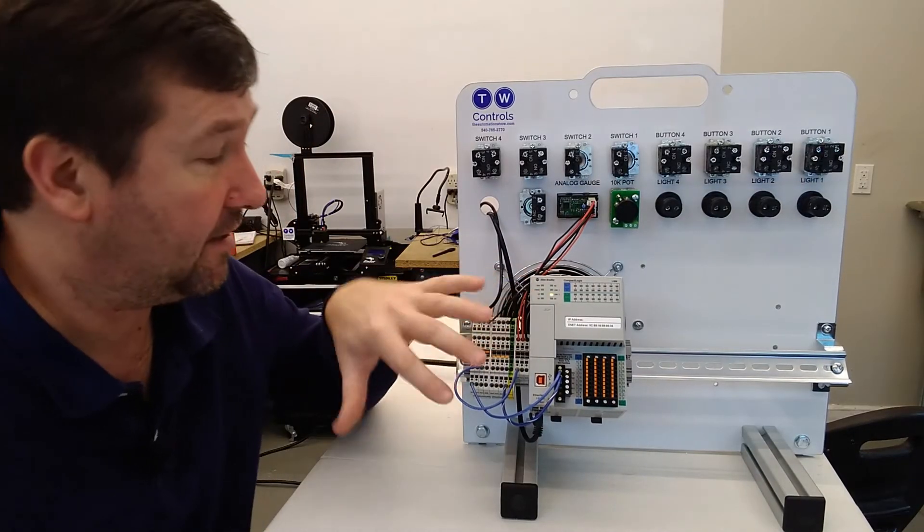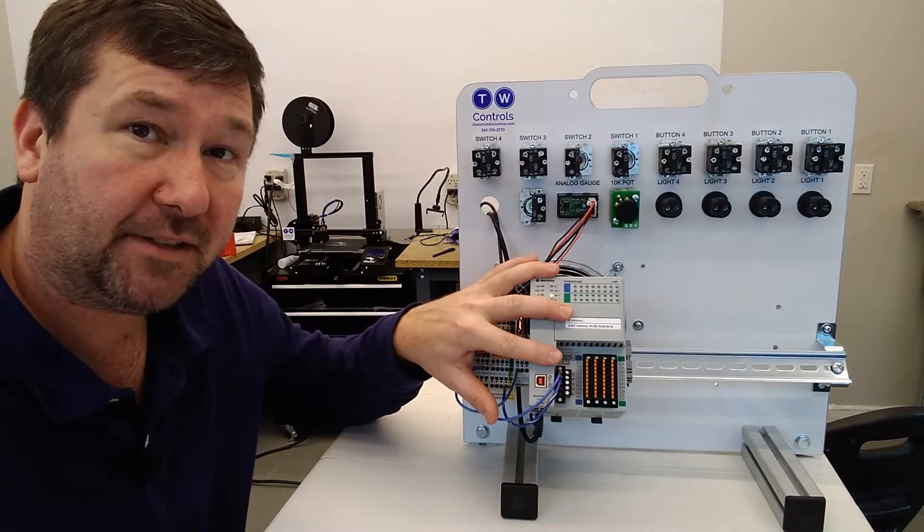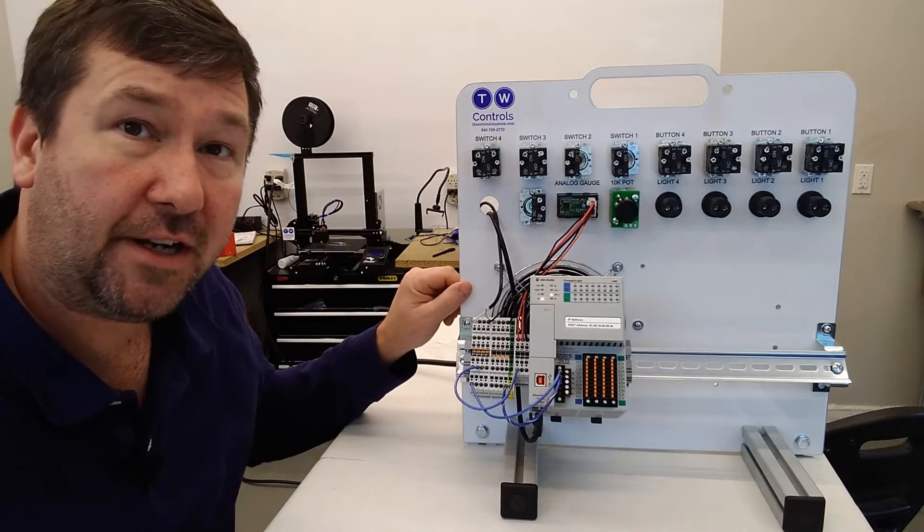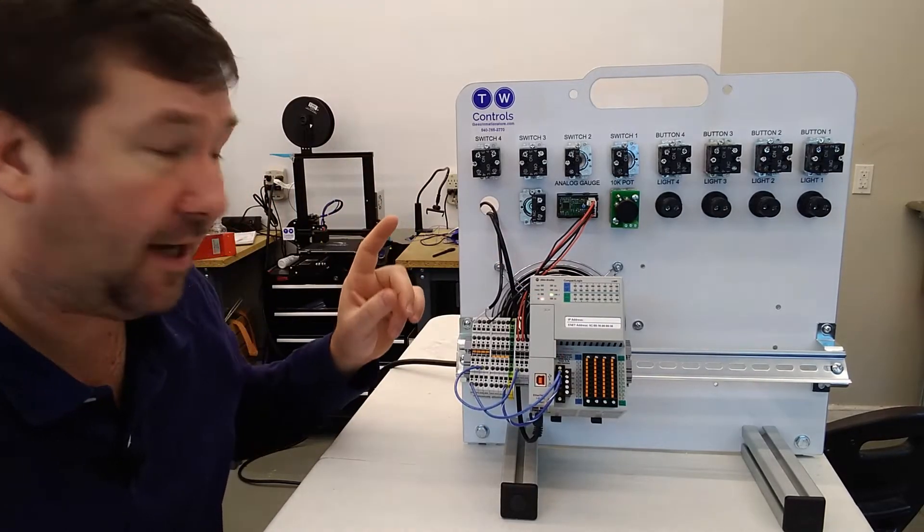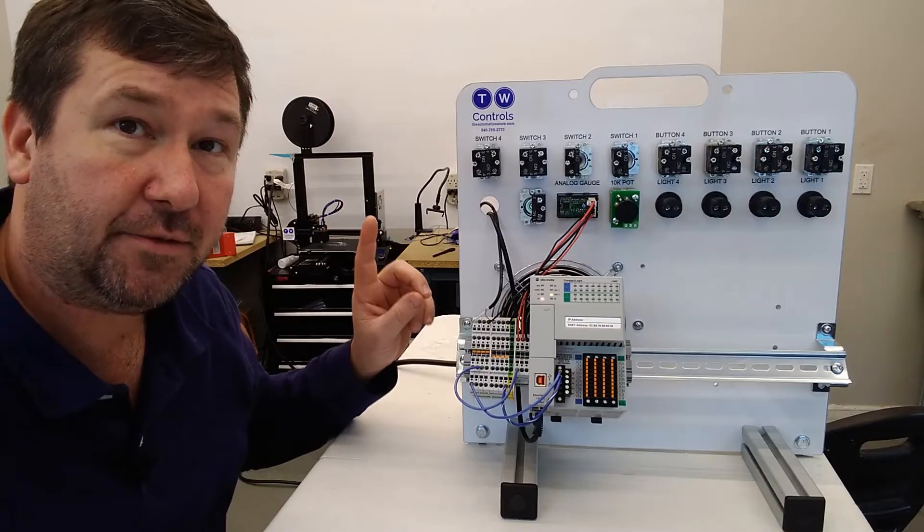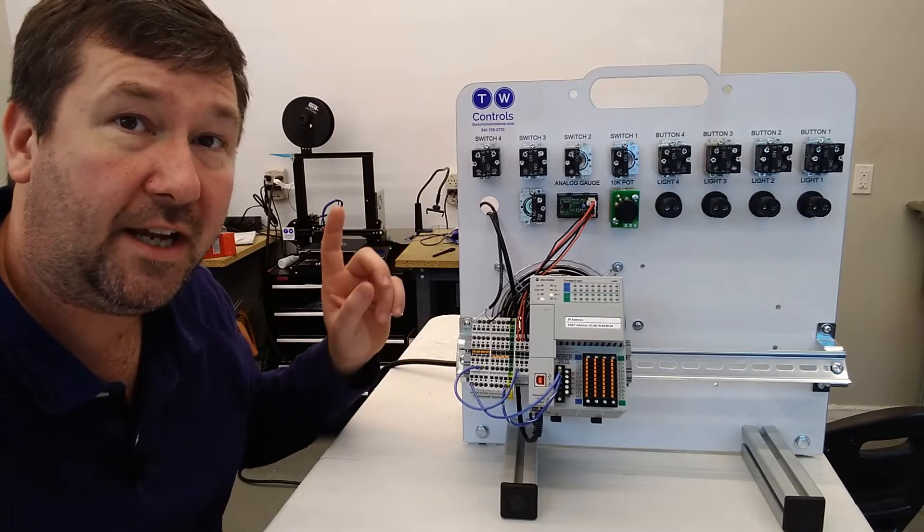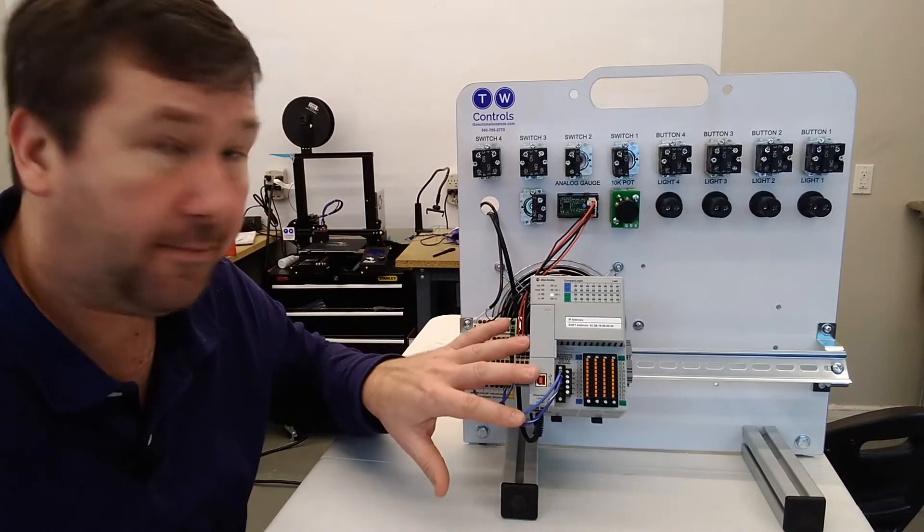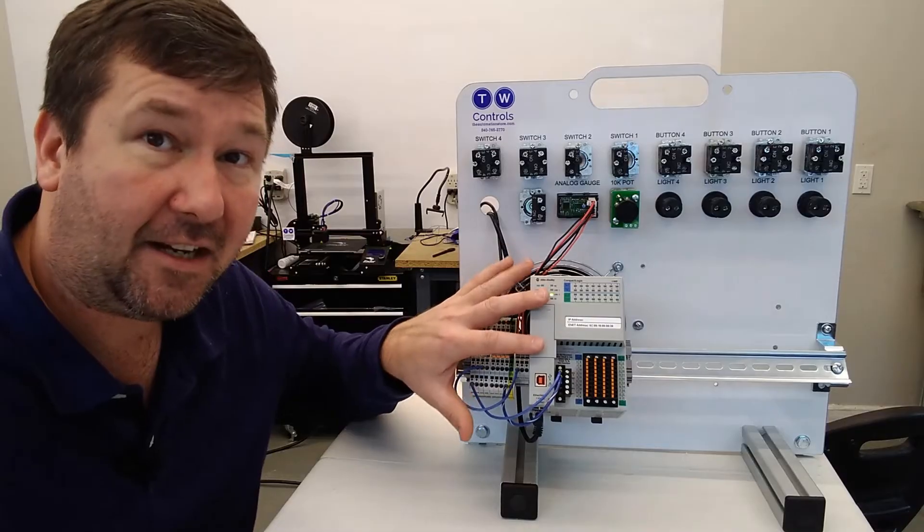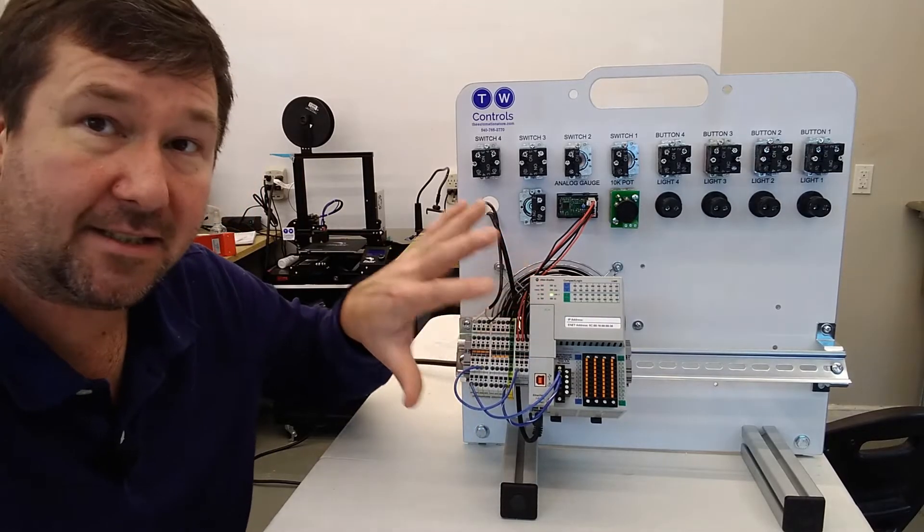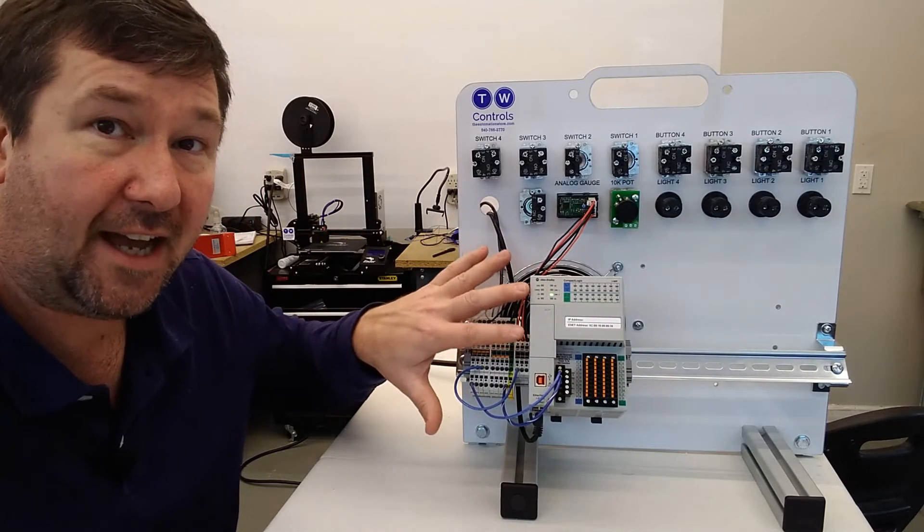The big thing you're going to need is to know the IP address of your PLC. Now if you're using one of our trainers, the default IP address is going to be 192.168.1.10. If you have a new one straight out of the box, it's not going to have an IP address assigned. It's going to be looking for something to assign it.